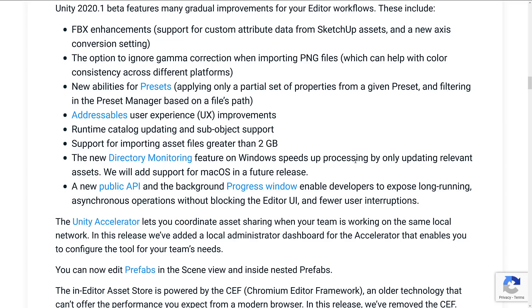New ability for presets. Addressable user experience improvements. Runtime catalog updating and sub-object support. For those of you absolutely insane people out there, you can now import assets that are greater than 2 gigabytes in size. Not sure what you're working on, but you can do it now.